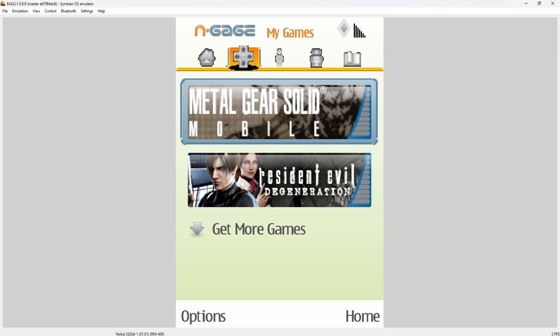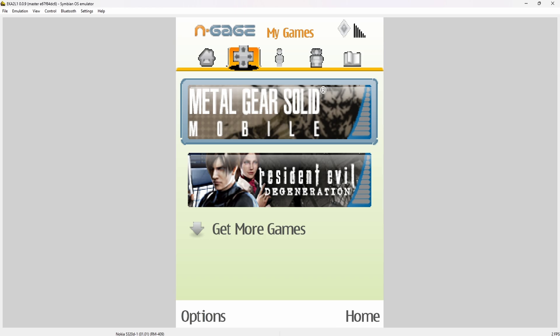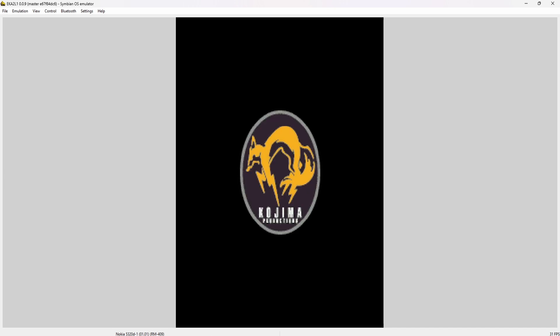The cool thing about the emulator is that you can also turn the game sideways or horizontal gaming and still have easy access to your controls. Let's boot up Metal Gear Solid Mobile and check it out how it actually works in-game, and then I'll show you how to turn the game.